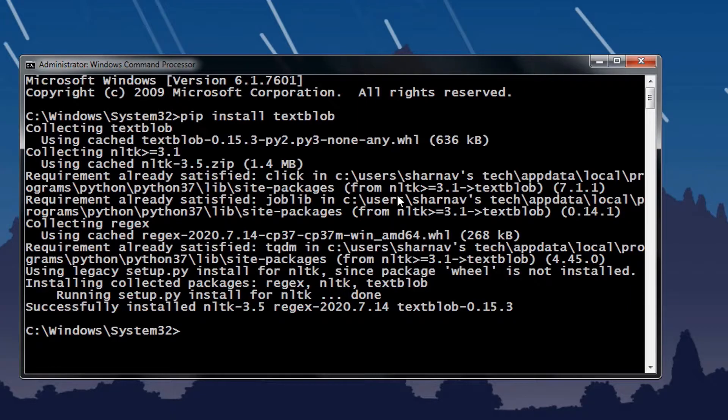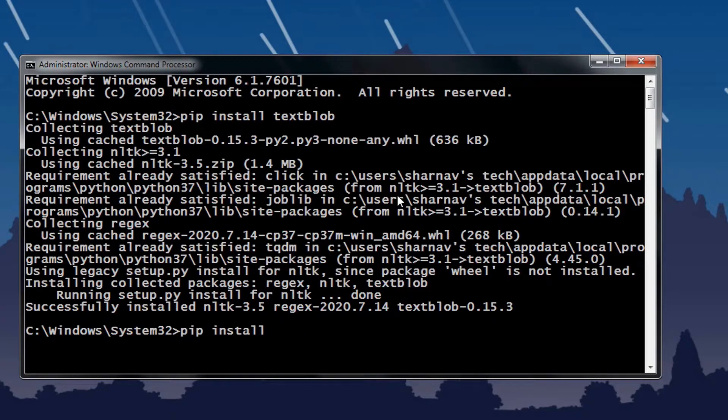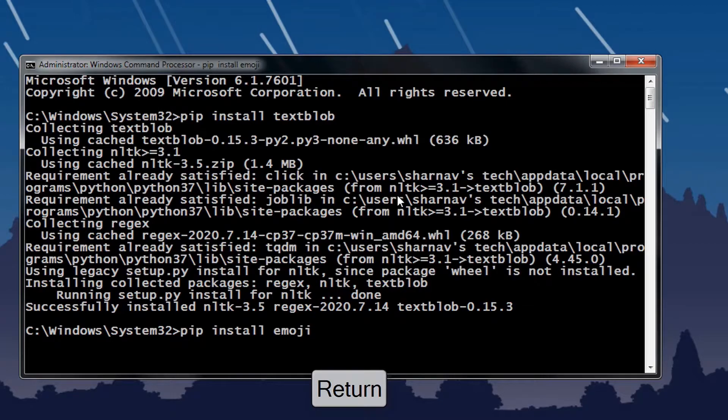Same procedure goes for the emoji library. Type pip install emoji, then press enter.